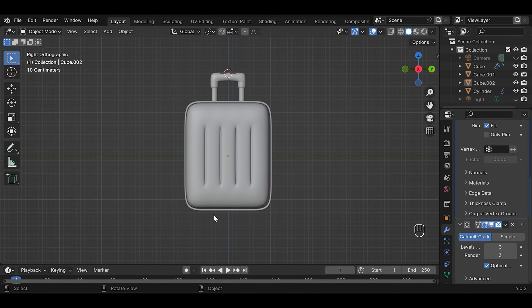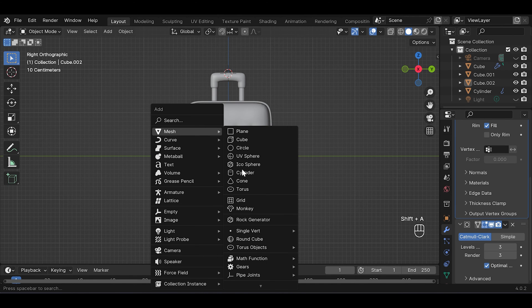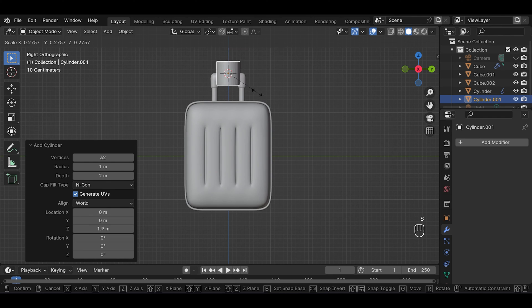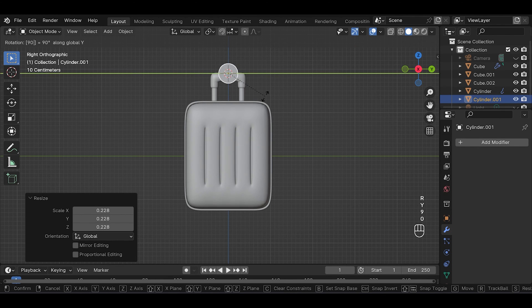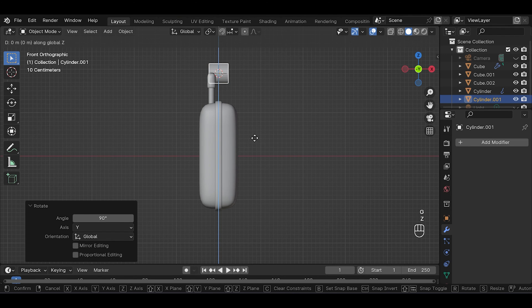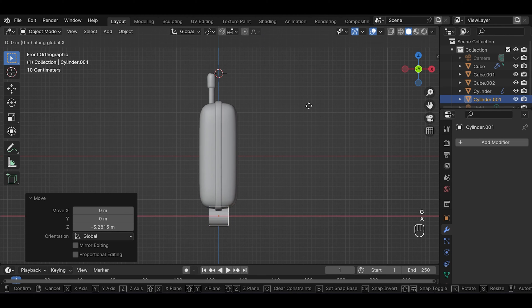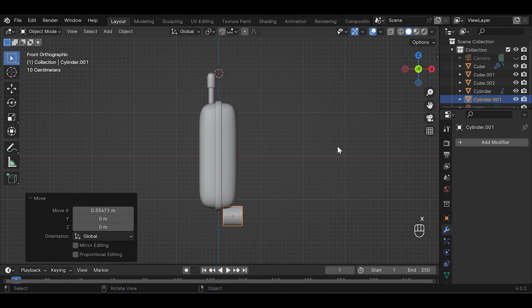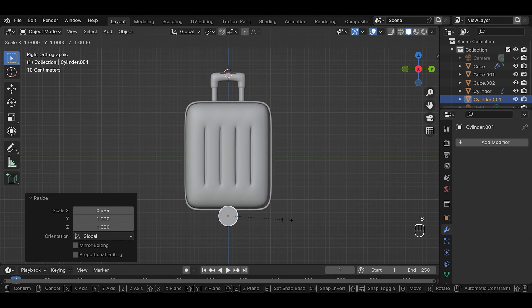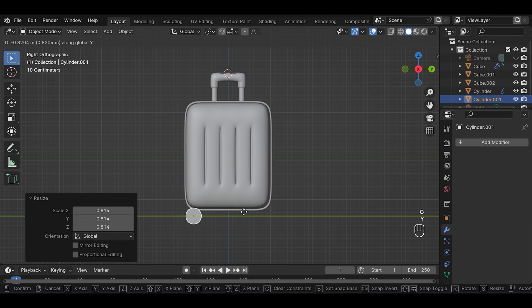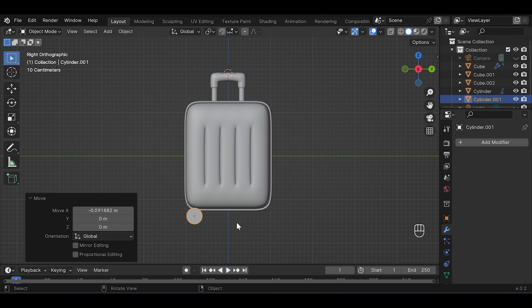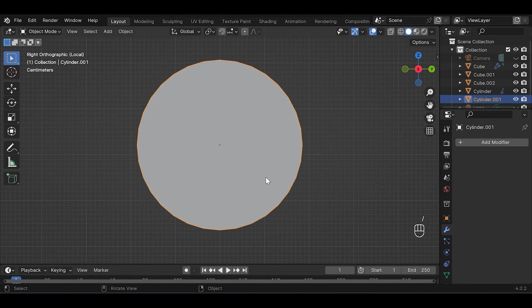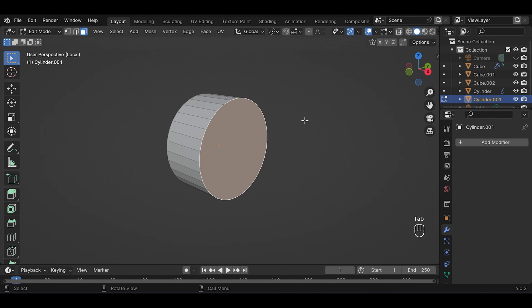Okay, now let's add the wheel. Press Shift+A and add a cylinder. S to scale it down, R Y 90 to rotate, G and Z to move it down, and G and X to move in X axis. S for scaling.